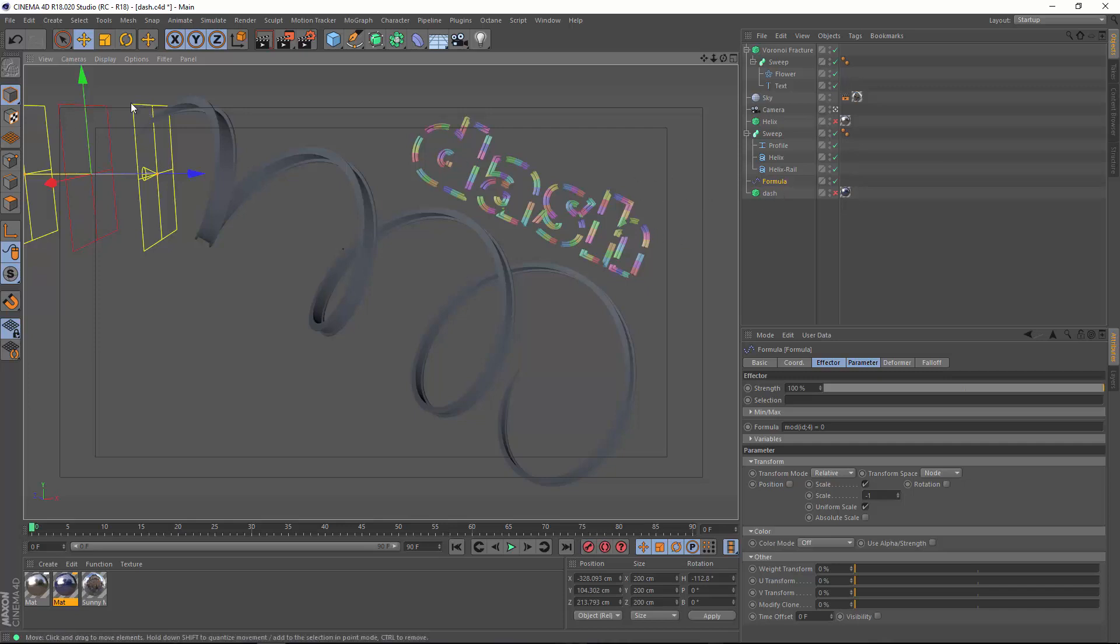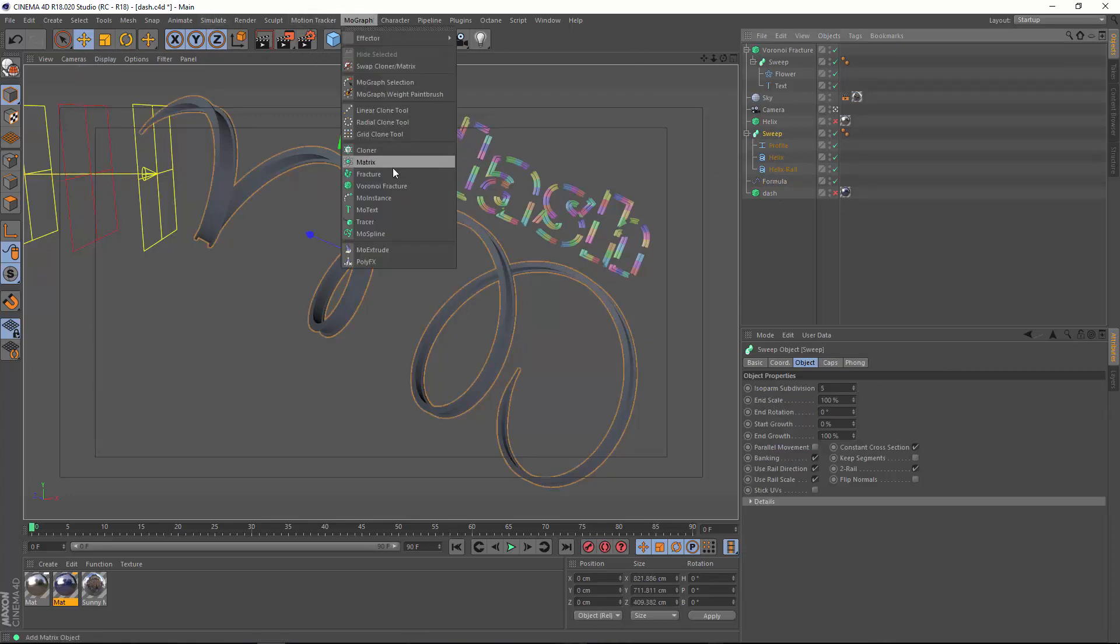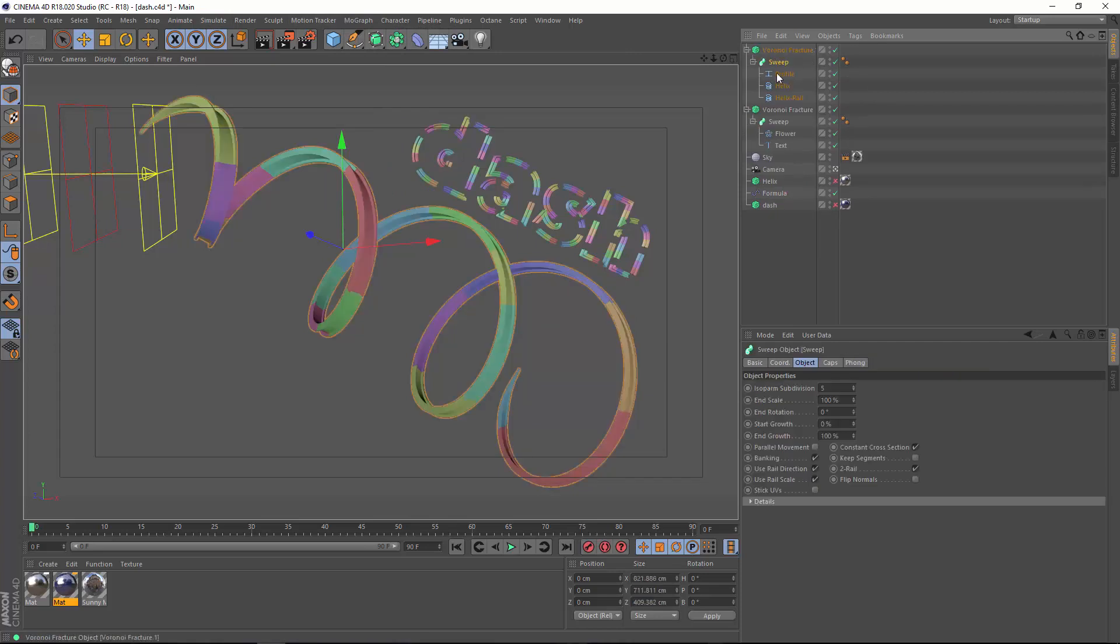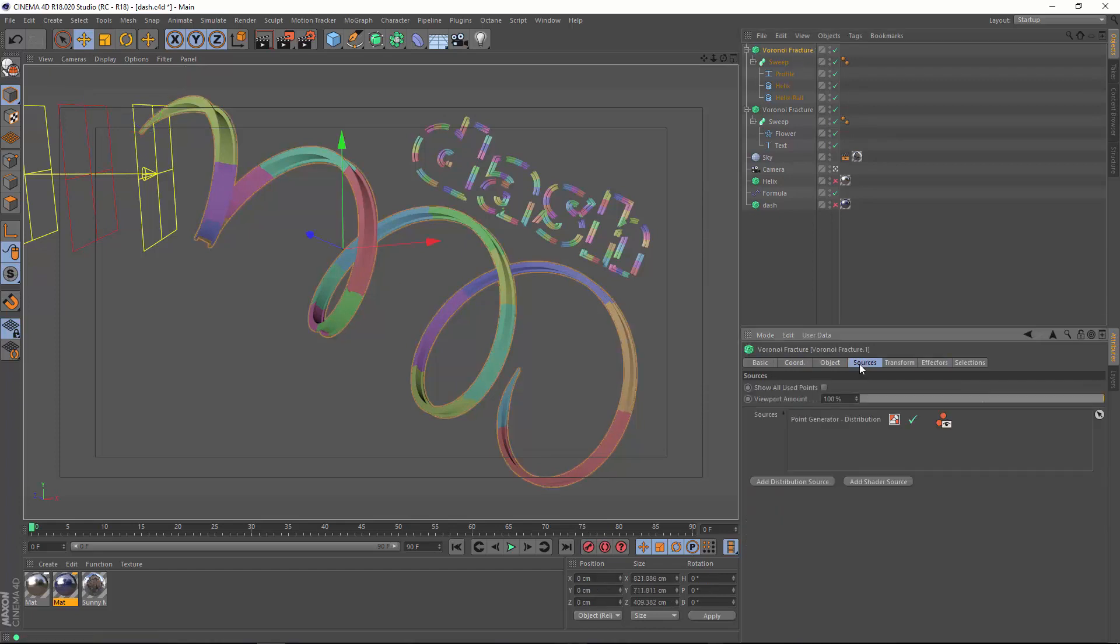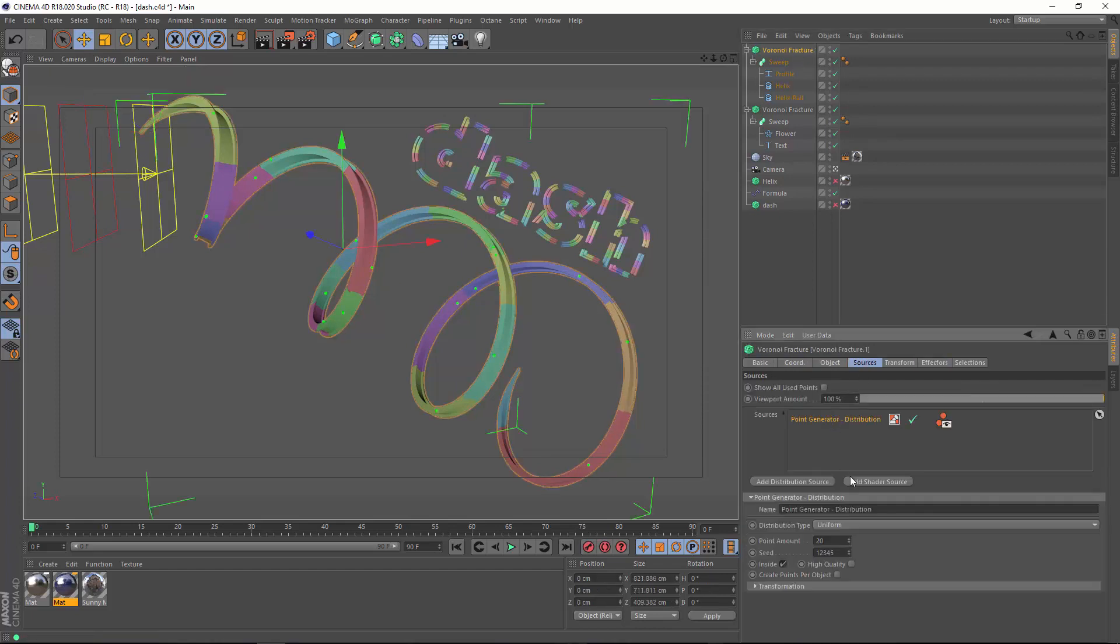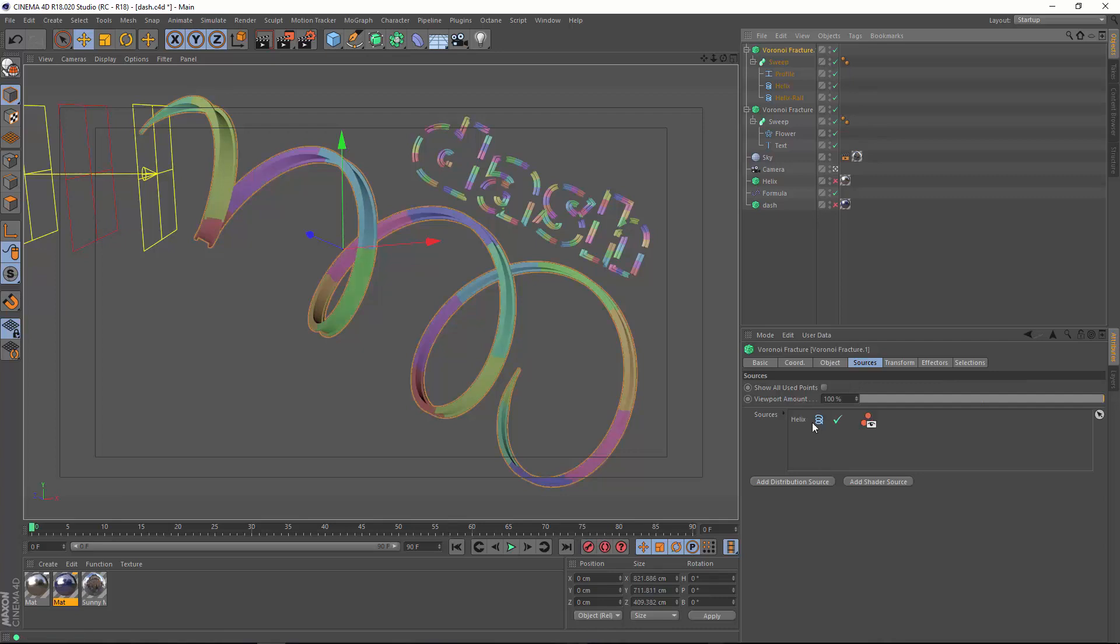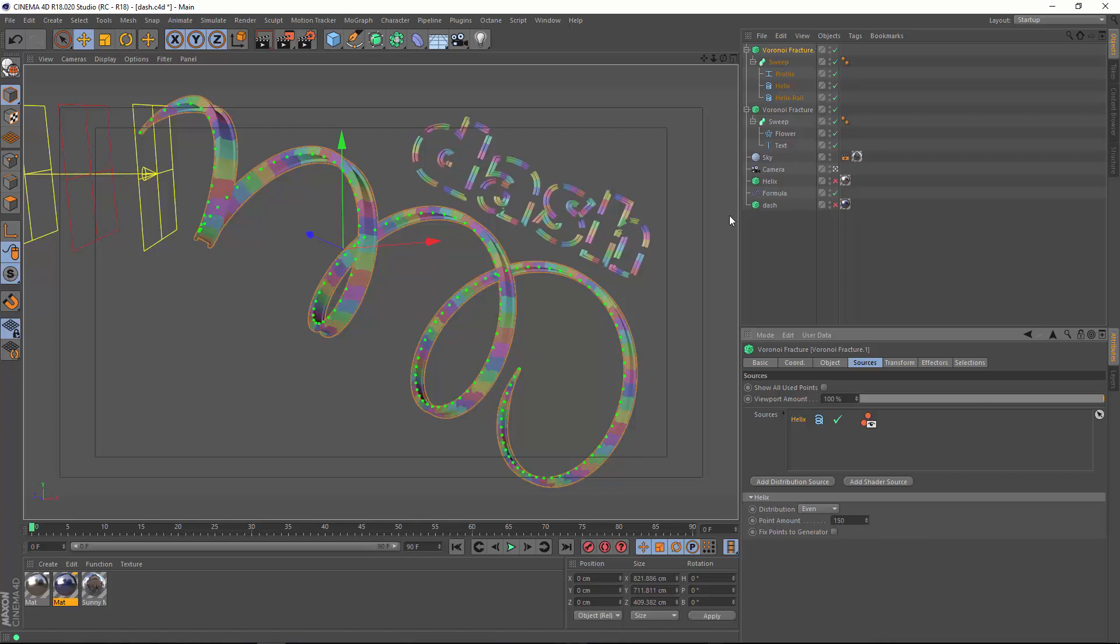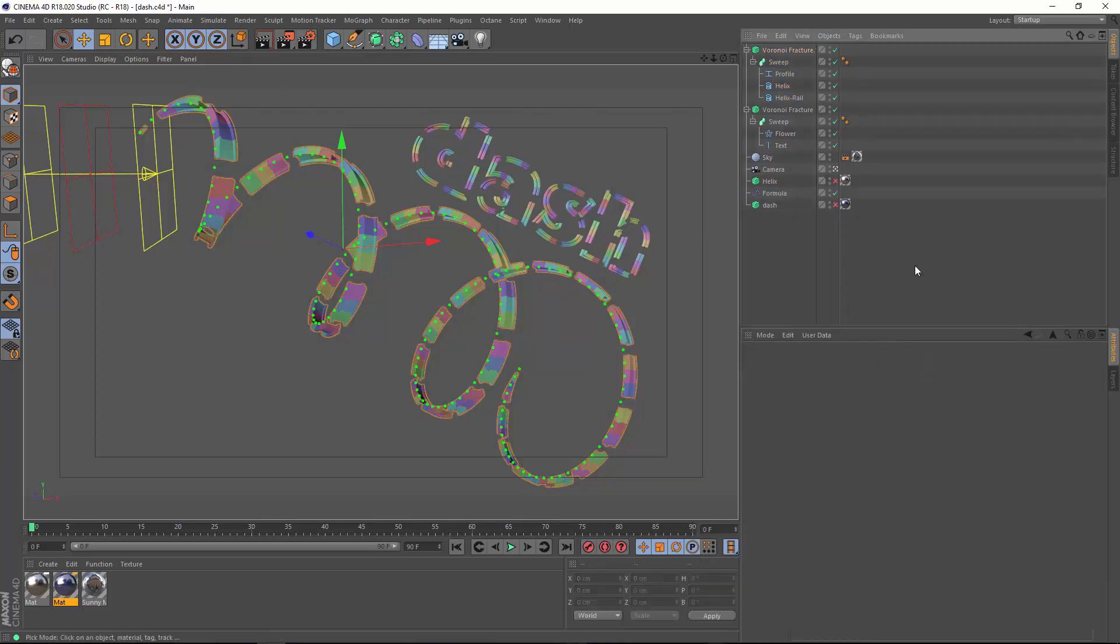Now we can do the same thing here with this helix. I'm just going to drop the sweep into a new Voronoi fracture object. And again, in the same way, I'm going to take the sweep spline and make that a source on my Voronoi fracture. Then here in the distribution, I can adjust this distribution so that I have basically the amount of spacing that I want for my dashes. So I'm going to go up to say 150. And again, we can apply a formula effector onto that and we will get our dashed lines.